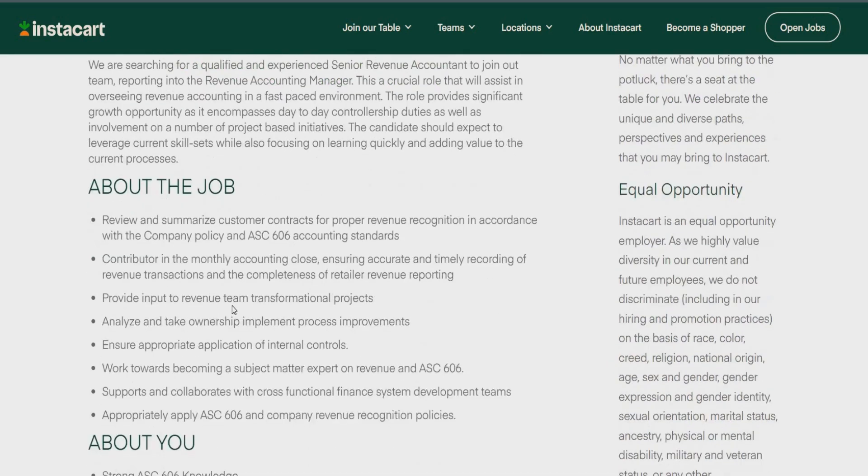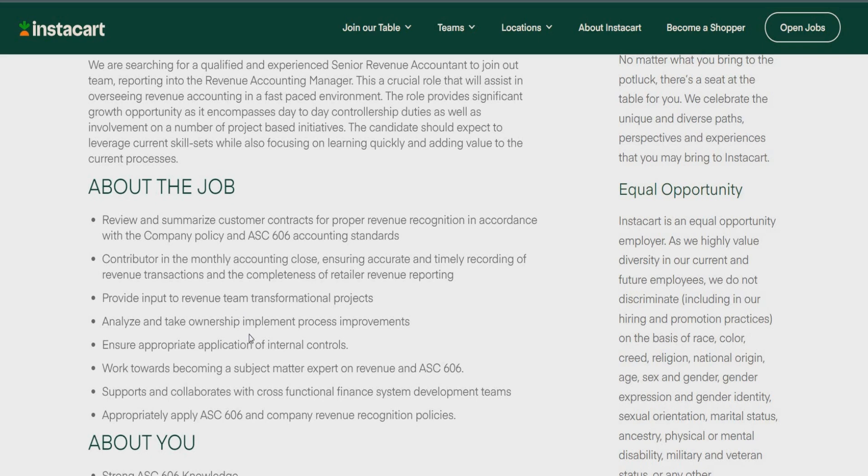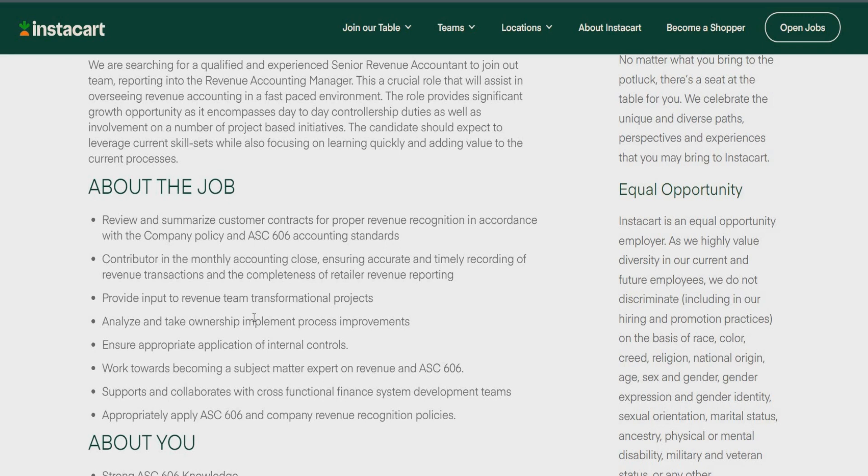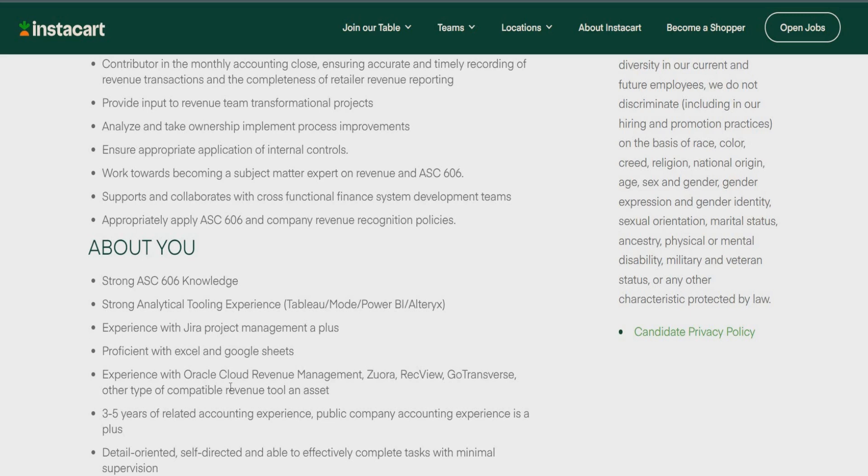So, really, what you're going to be doing on the day-to-day in this job is review and summarize customer contracts for proper revenue recognition. Contribute a contributor in the monthly accounting closing. Ensure accurate and timely recording of revenue transactions. Provide input to revenue teams. Analyze and take ownership. Also, ensure appropriate application of internal controls. Work towards becoming a subject matter expert on revenue. Supports and collaborates with cross-functional finance systems as well. And appropriately applied ASC 606 and company revenue recognition policies. So, about you, someone who has strong knowledge of ASC 606 knowledge, strong analytical tooling experience, experience with gyro project management, proficient with Excel and Google Sheets as well, experience with Oracle Cloud Revenue Management, and three to five years of related accounting experience.